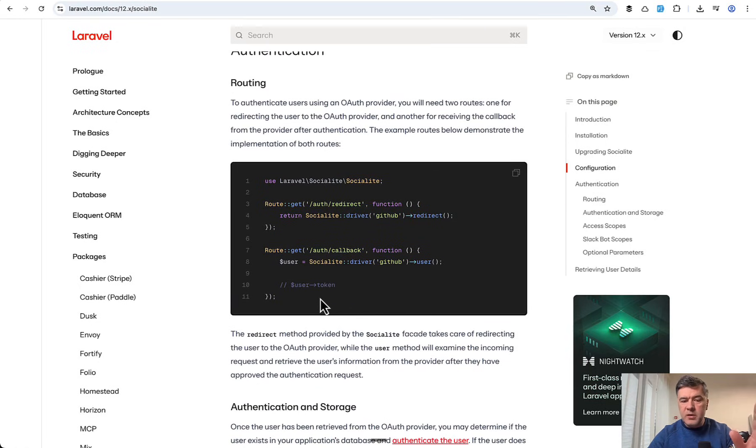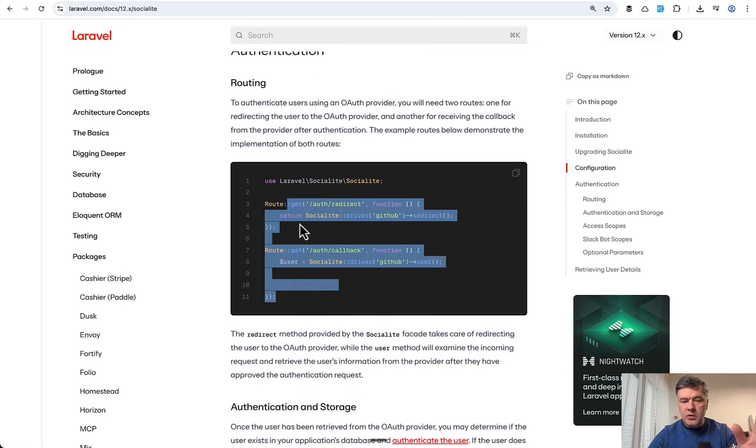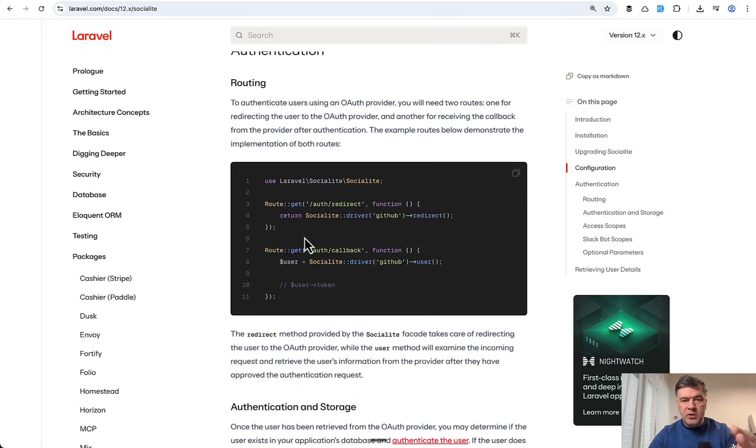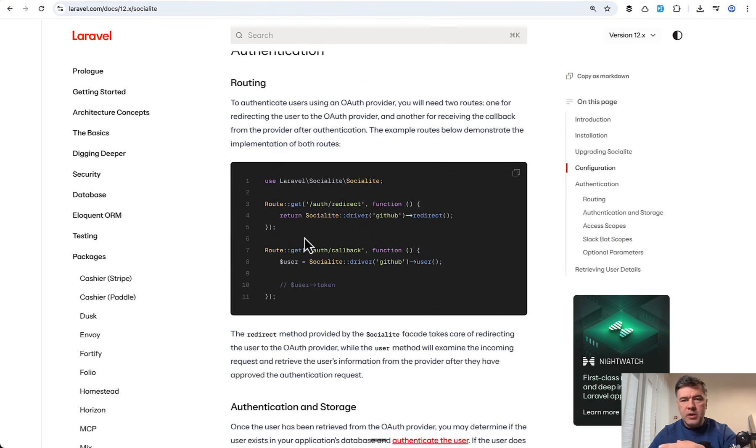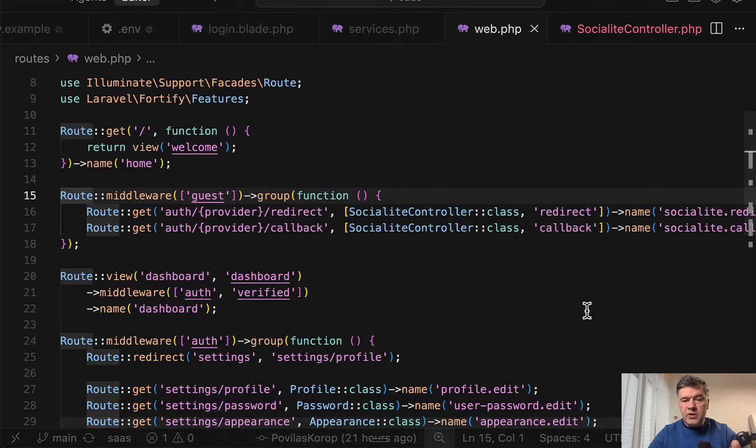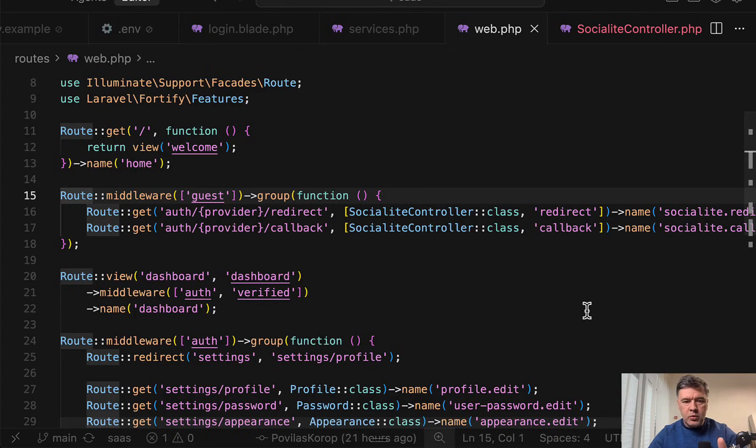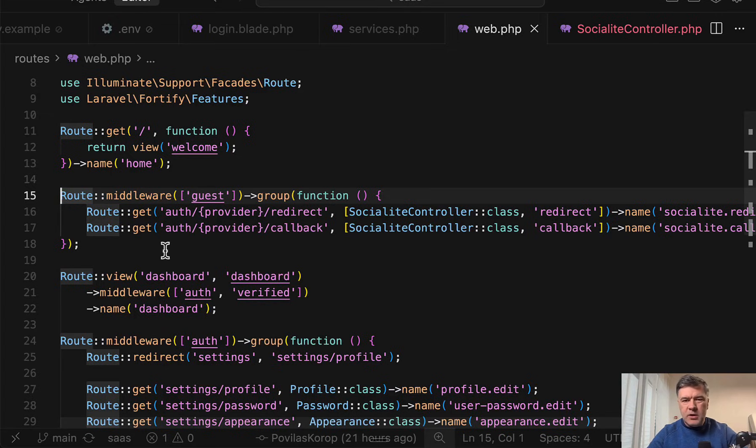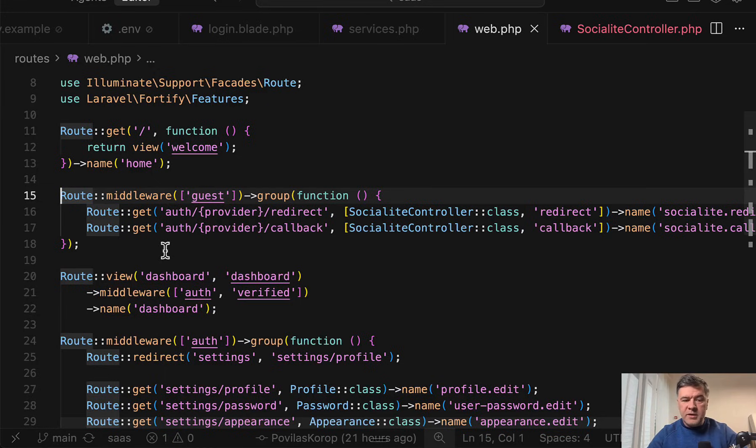Basically we need two URLs, where to redirect to after someone clicks that button and also the callback from Google or GitHub to perform the user creation process. I will show you the code and then the demonstration how it works with Google and GitHub. I already have written the code behind the scenes to save you some time from watching me typing. This is my personal style, but I will explain it as thorough as I can.